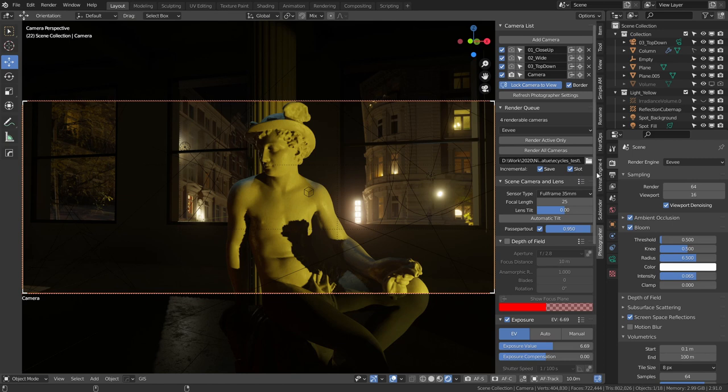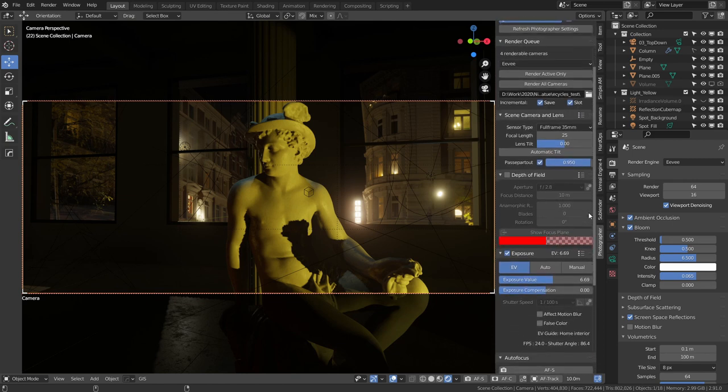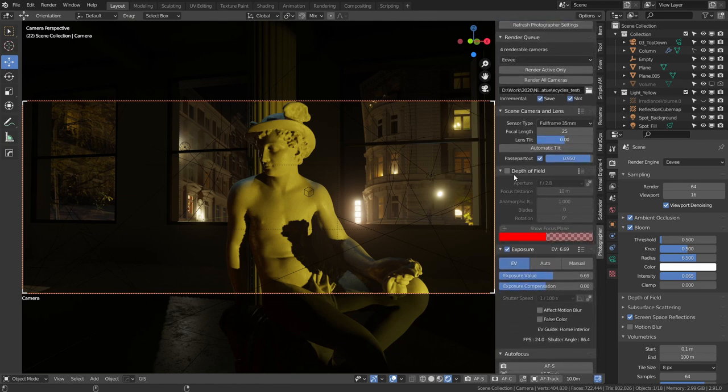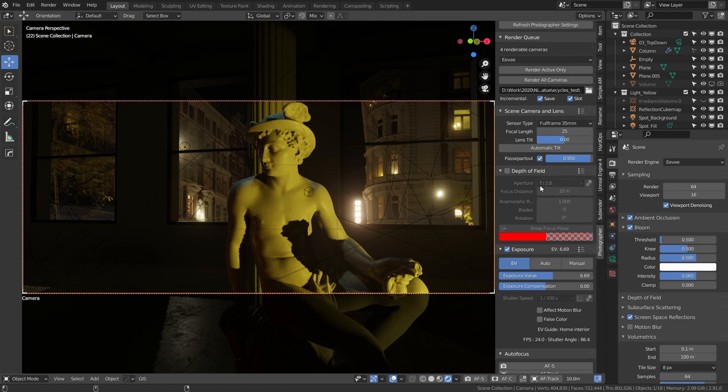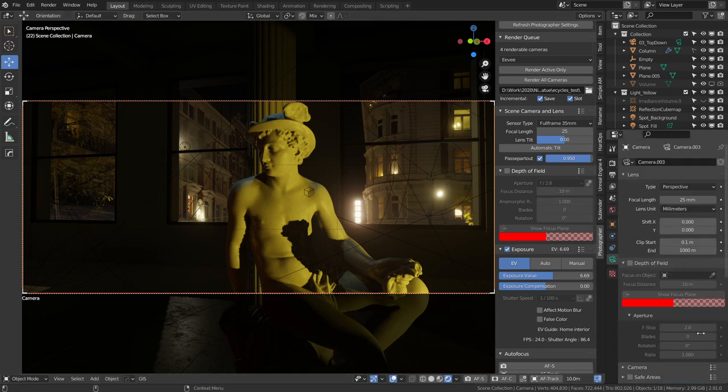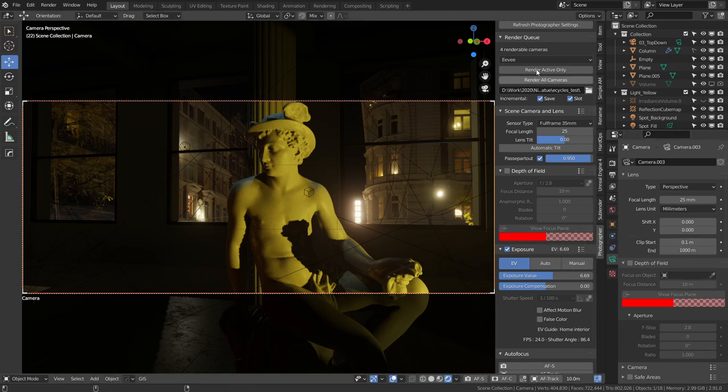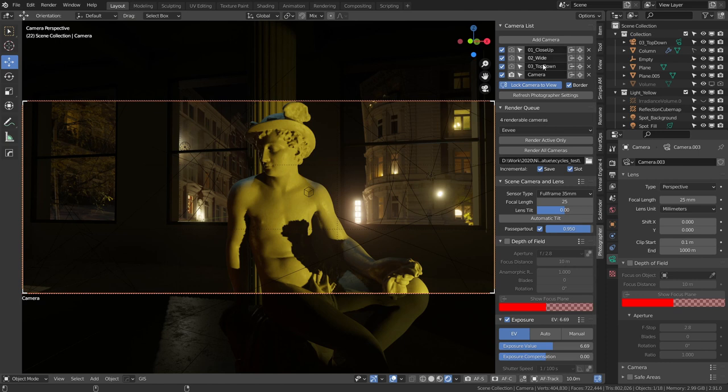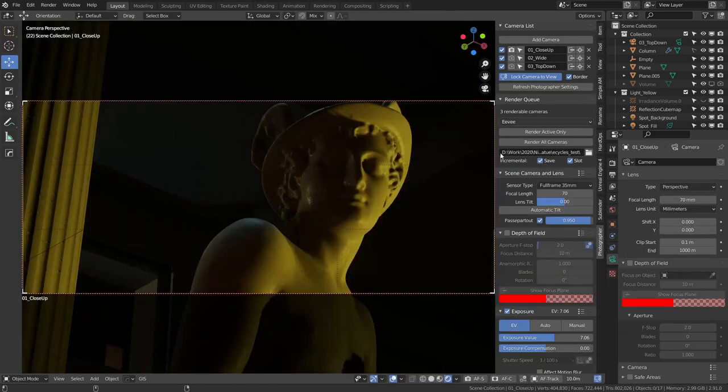We have the incremental option - before there was only one option, it would increment for the saved file and the render slots for both at the same time. Now you can decide if you want to do one or the other. We have a new depth of field panel. Before, those settings were inside the scene camera and lens, but it was getting a bit crowded and I think it's better to recreate what we have in the camera properties. We have this new option - the show focus plane.